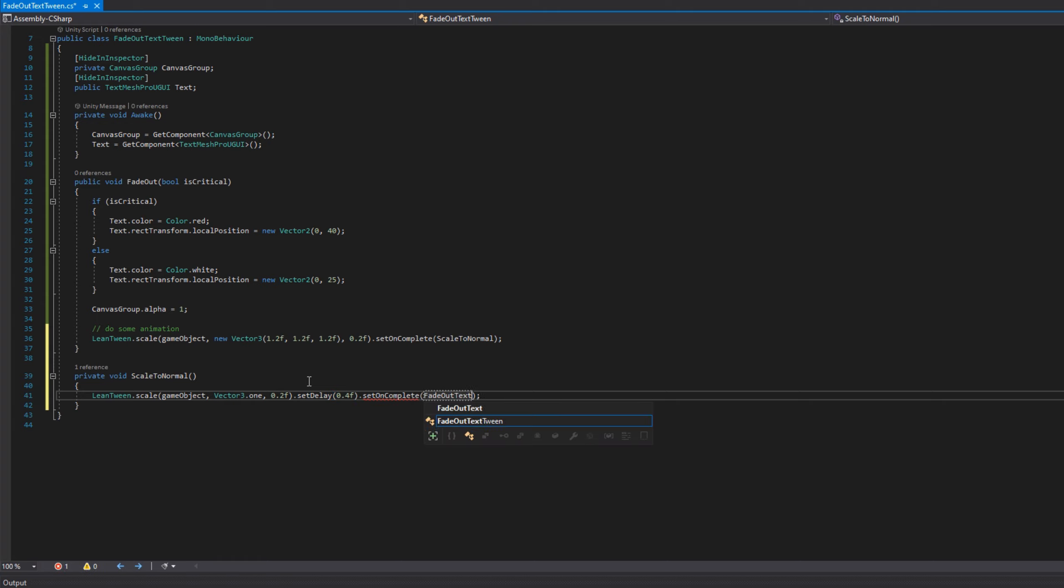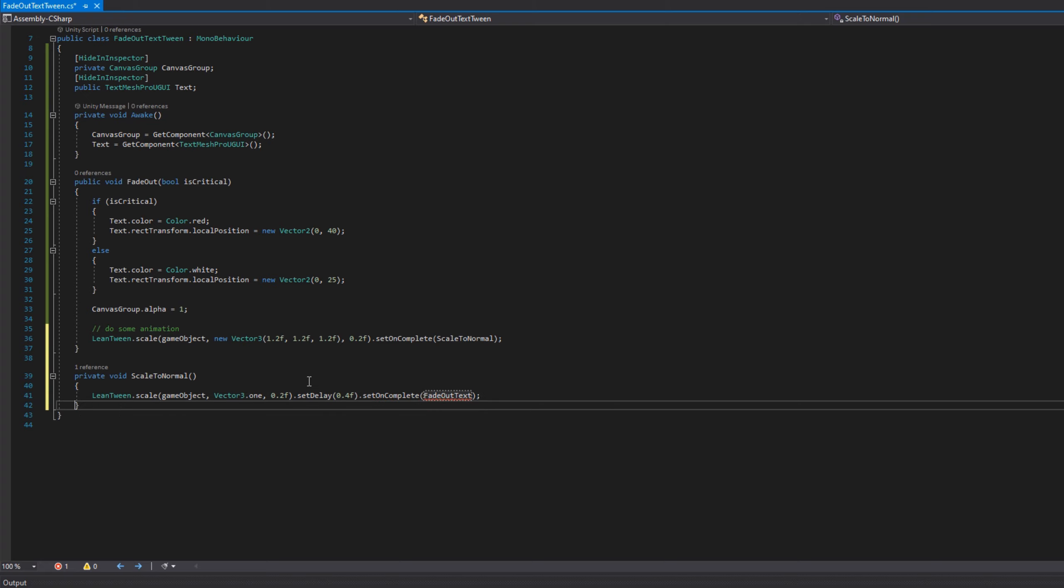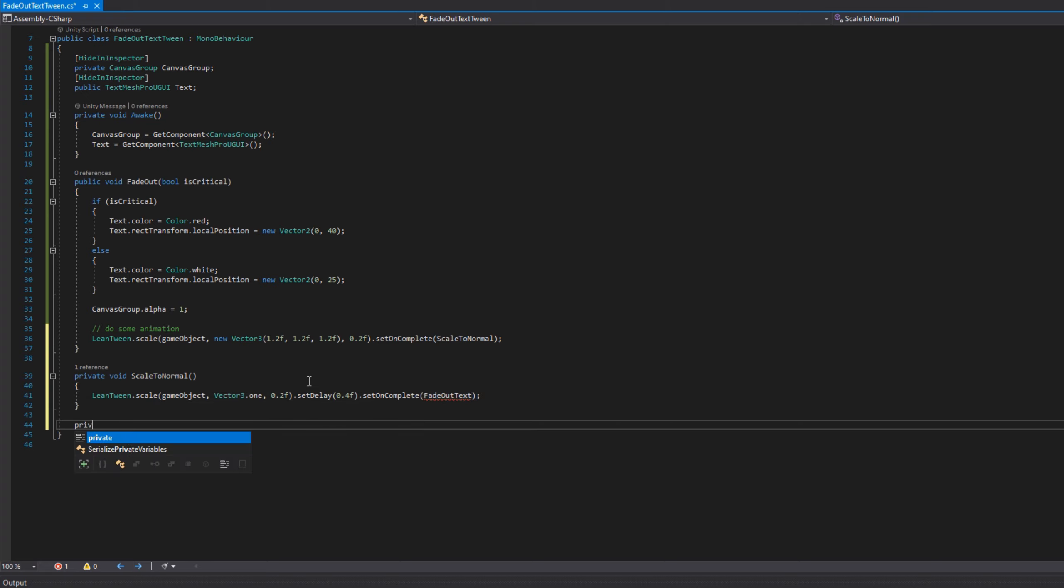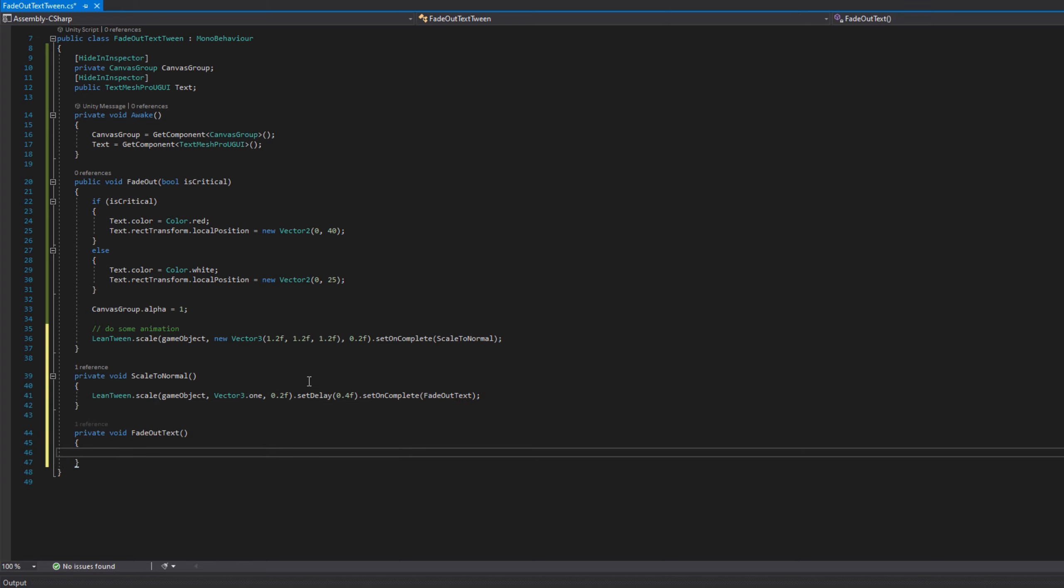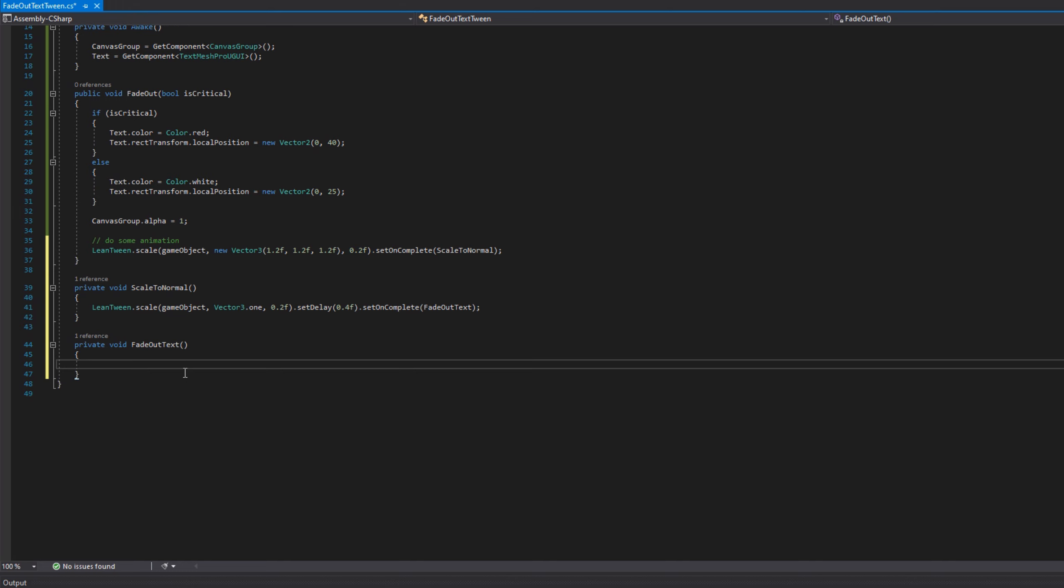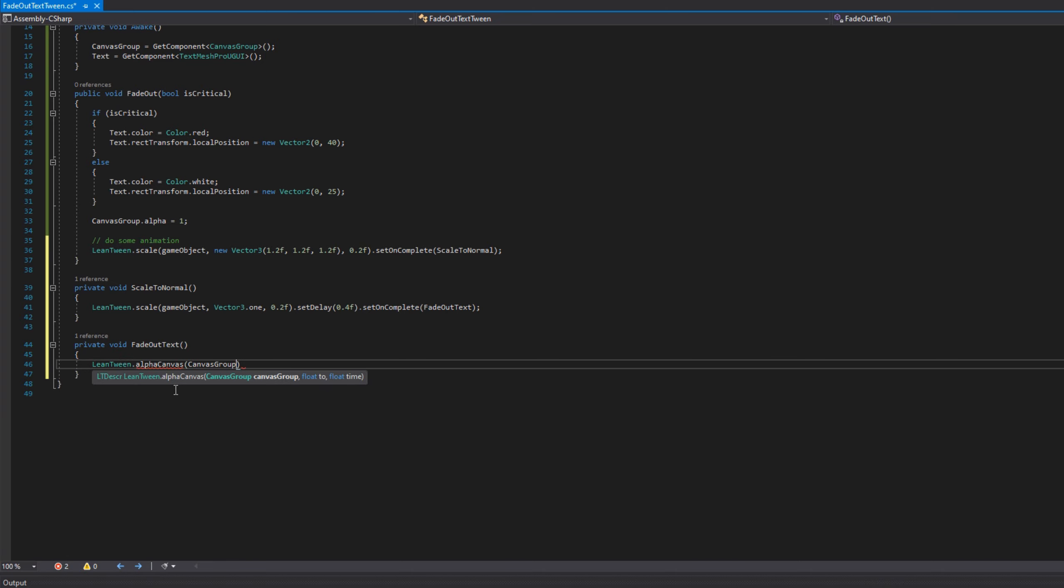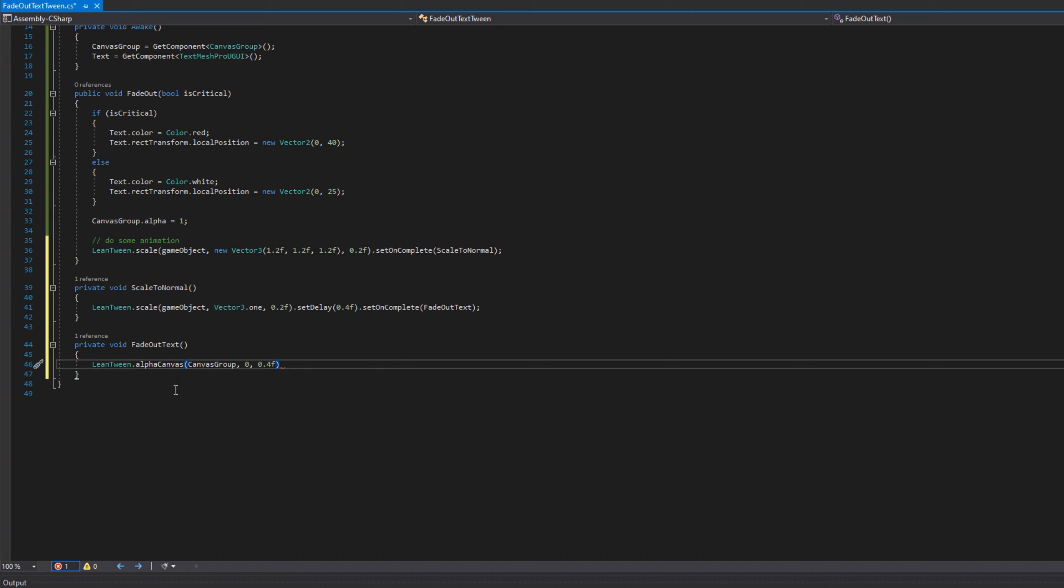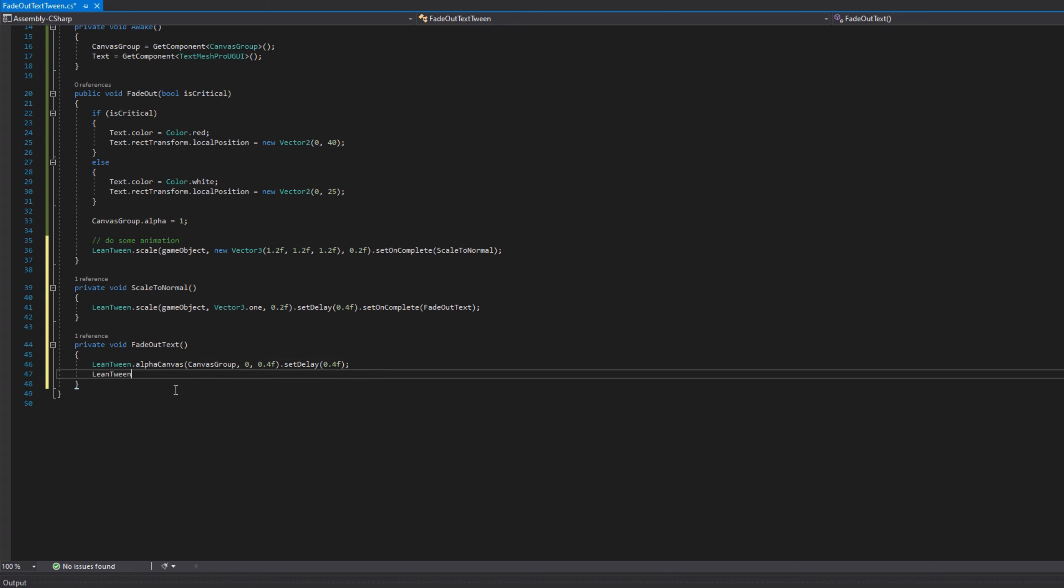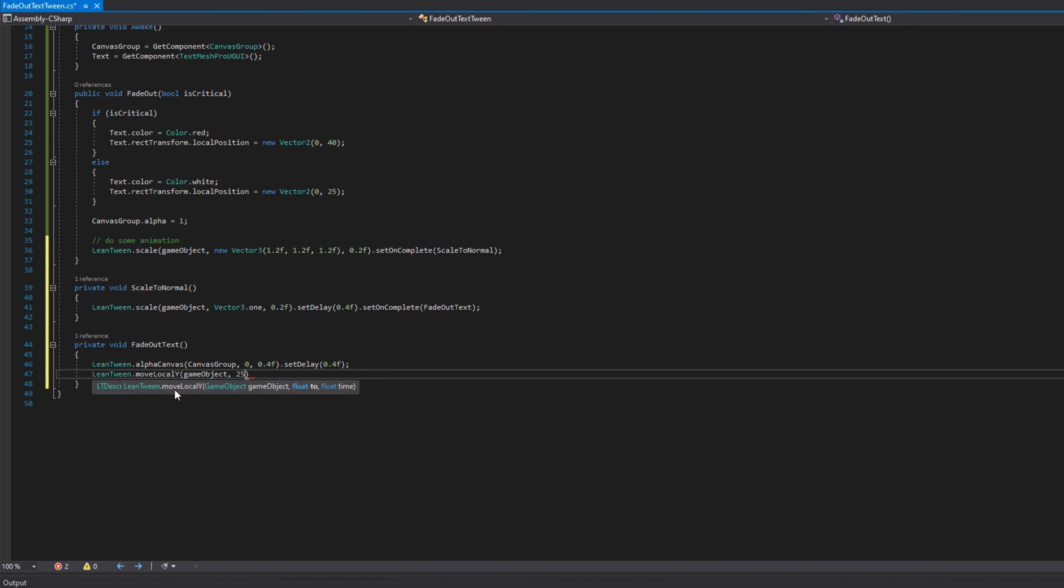Once we've scaled back to normal, again, we need a third step, which is the actual go up and fade out piece. So I'll set on complete to fade out text. In fade out text, we know that we need to actually make it fade out, and Lean Tween provides that via alpha canvas. That's why we needed a canvas group. There's not an option to fade out text color, at least that I could see, so that's why we did it this way.